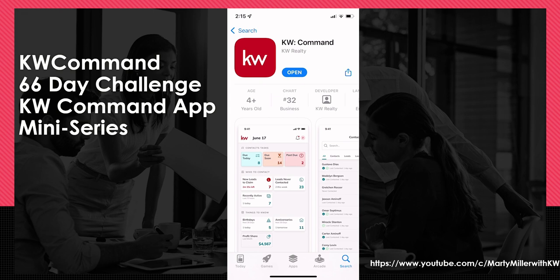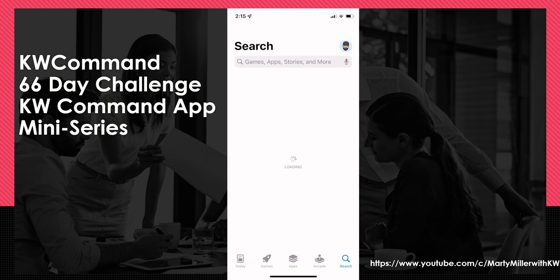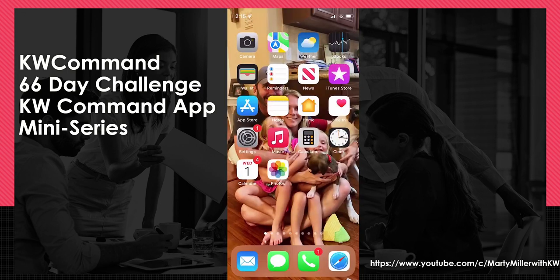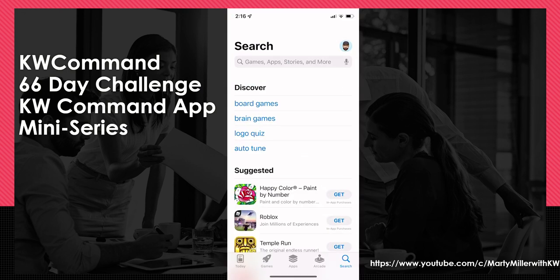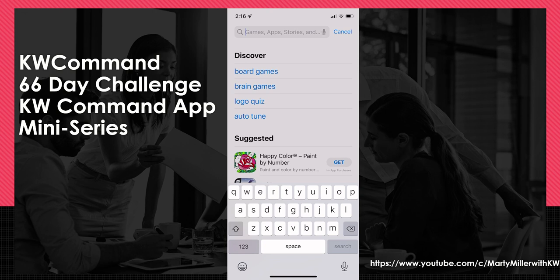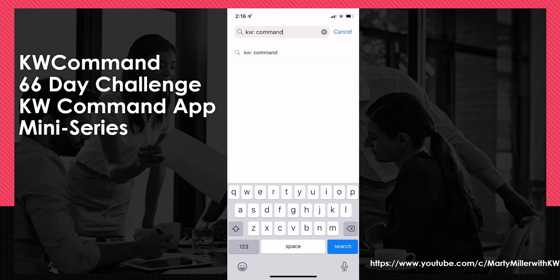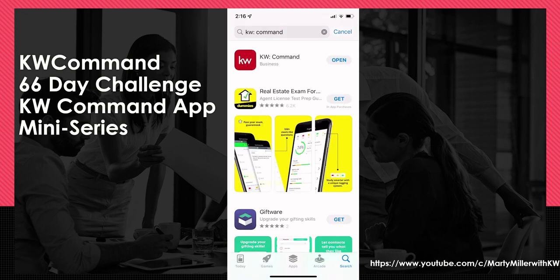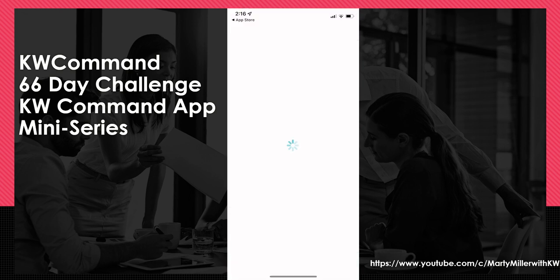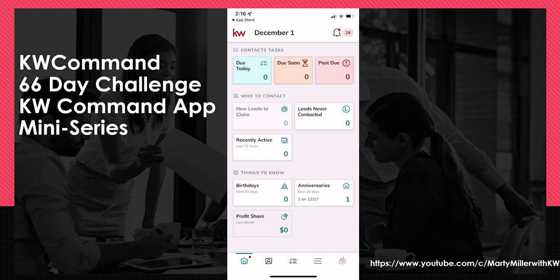I have an Apple device, so I've gone into the actual app store to search for the new app. I found that it is easiest to use 'KW' and then colon and then 'command' — that's the way they have it listed in the store. So 'KW:' and then 'command' with a space in between the colon and command, and you can see a red background with white letters. This is the app that we are looking to download.